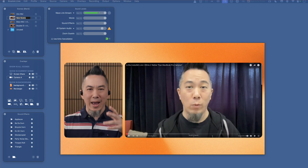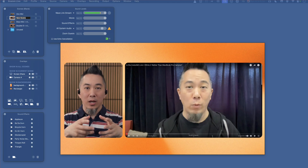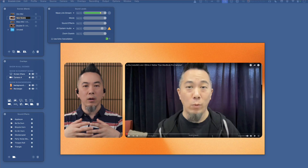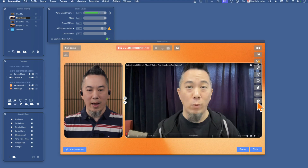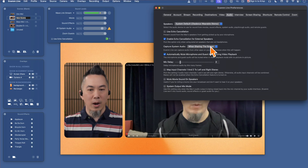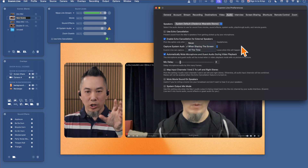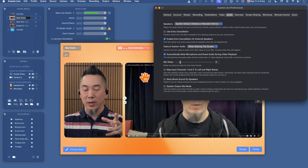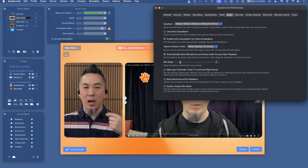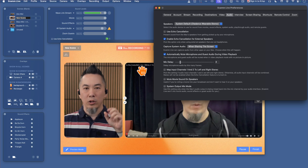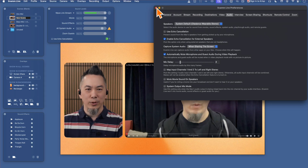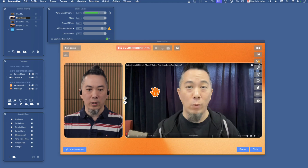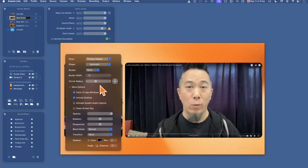The next thing we have to do is get Ecamm Live to hear and route your audio from the browser over to your production. We need to make sure that system audio capture is enabled. I have it set to 'when sharing the screen,' so when I have an overlay sharing the screen the system audio gets routed through Ecamm Live. The other option is 'all the time,' but I don't always want that audio coming through. So I'll leave it on 'when sharing the screen' and click on this overlay to make sure 'activate system audio capture' is checked.